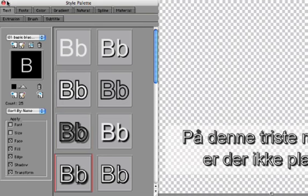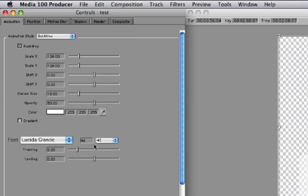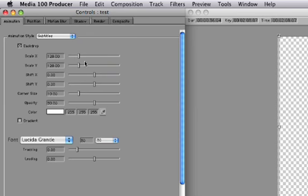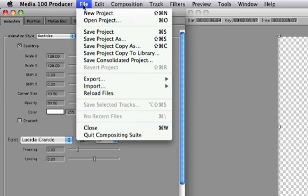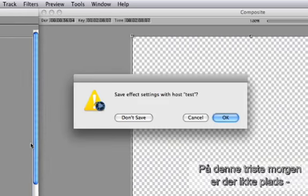I'll close the style palette and resize my text. Now I'll choose File, Quit Compositing Suite, and save my effects settings.